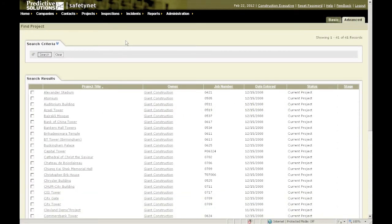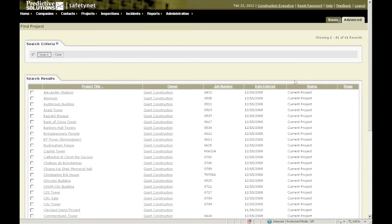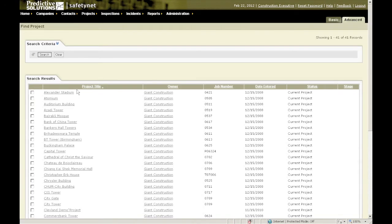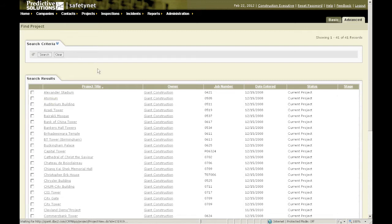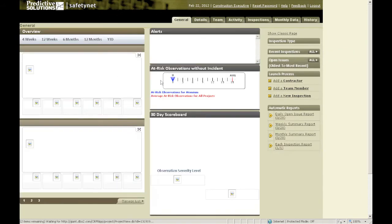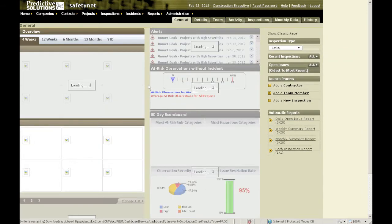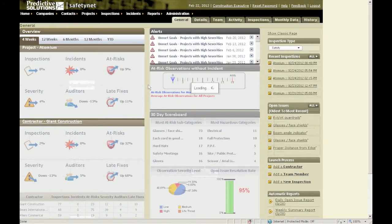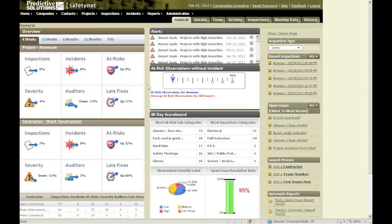Here we are in SafetyNet. I've gone to projects, find project. I filtered it just to show the current projects. If you want to add a crew, department, or contractor to an existing project, simply click on the name of the project. You will come to the project's landing page.